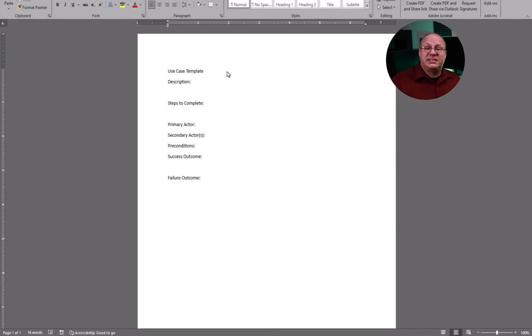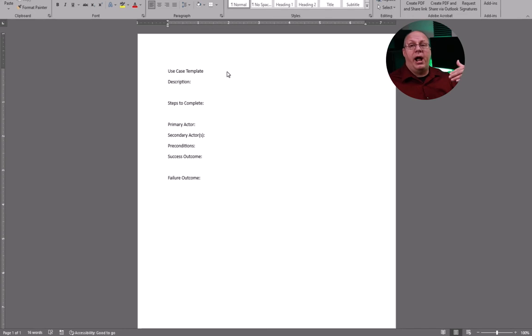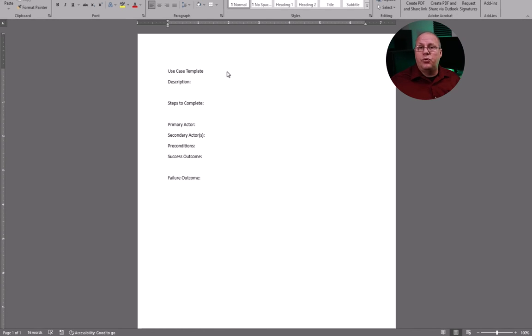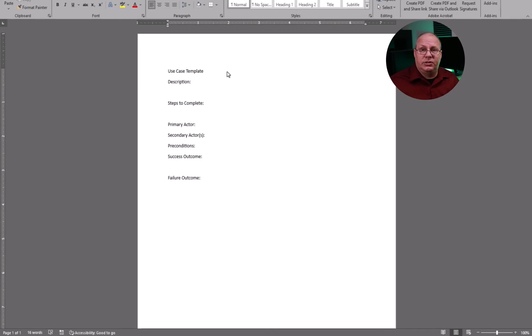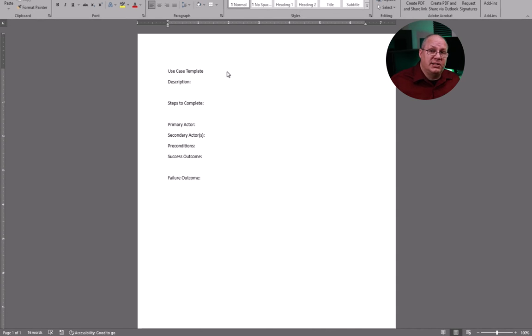We have secondary actors. These could be from our actor list. So maybe normally a technical admin might do a task, but an HR person could also do it if they needed to.